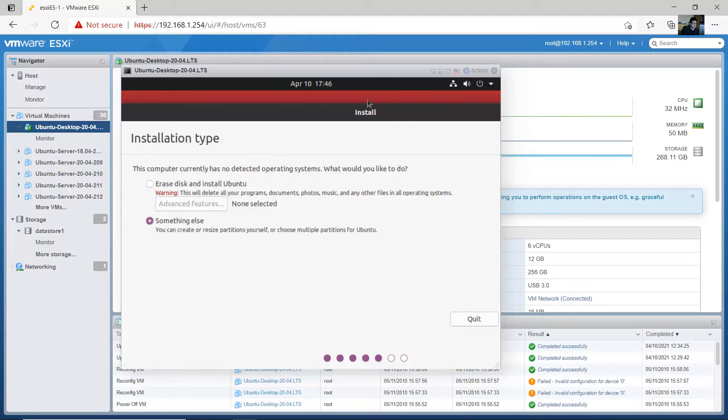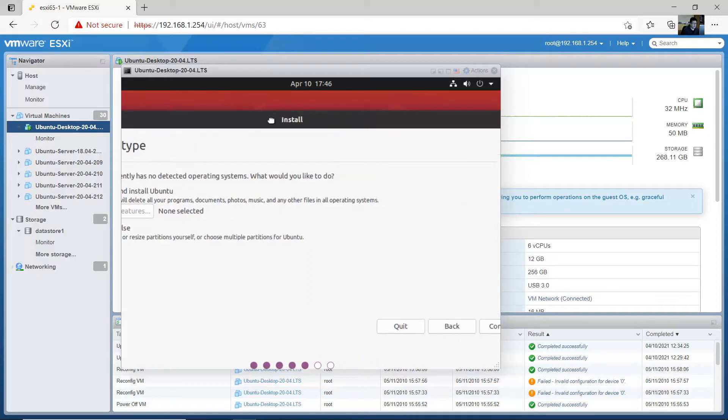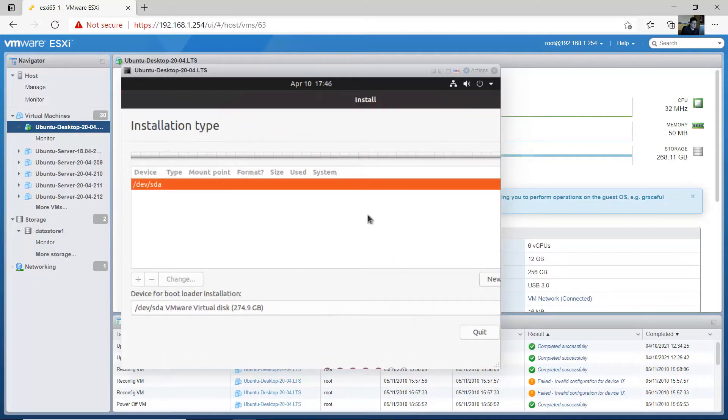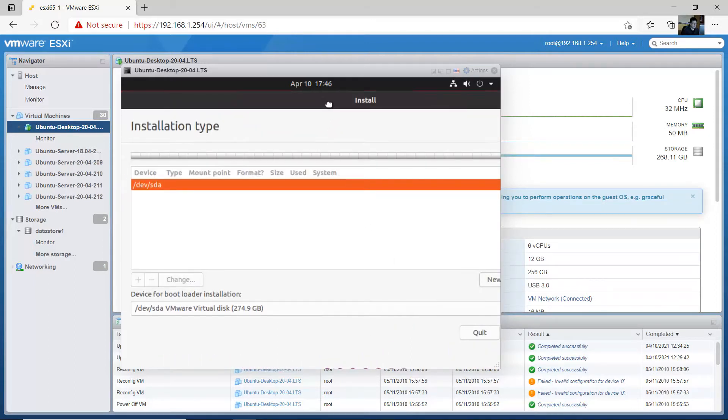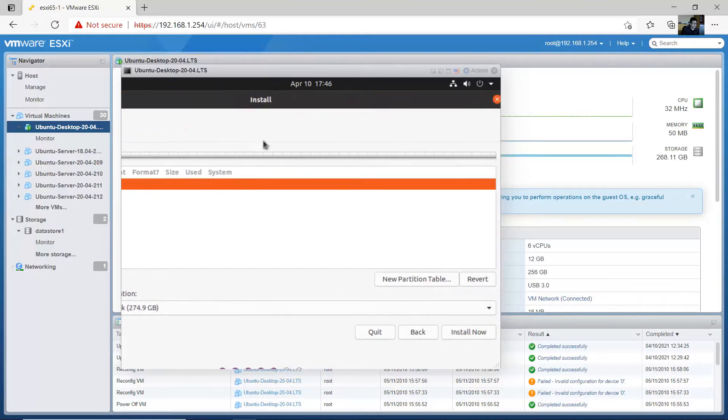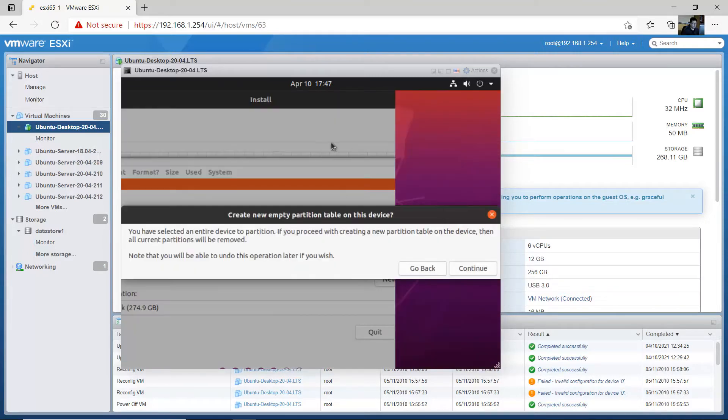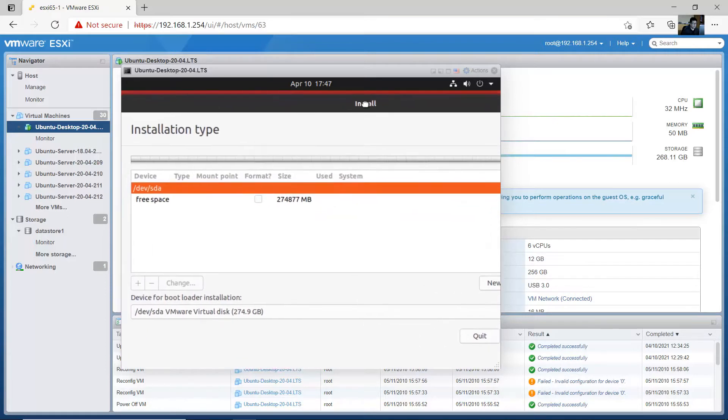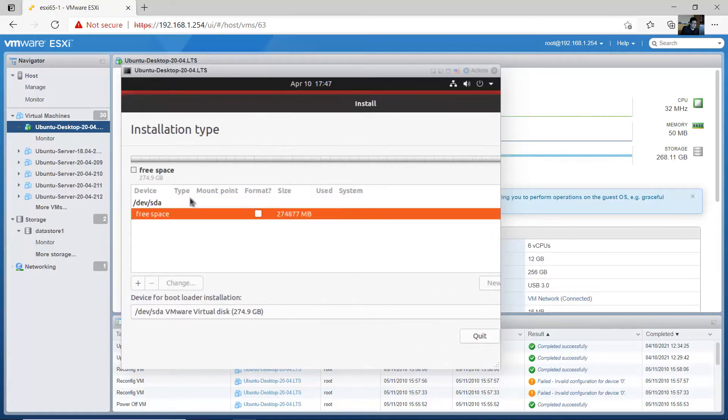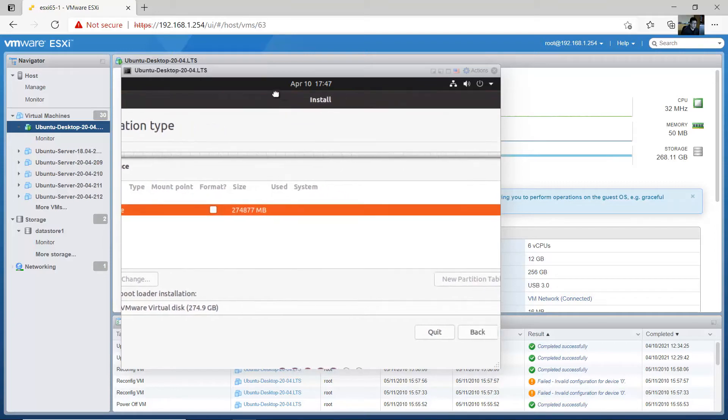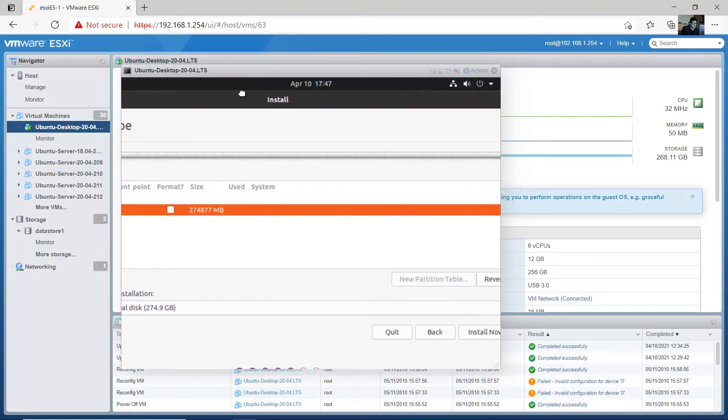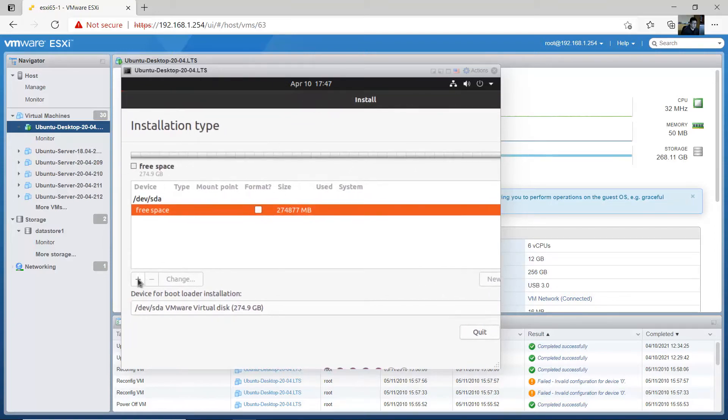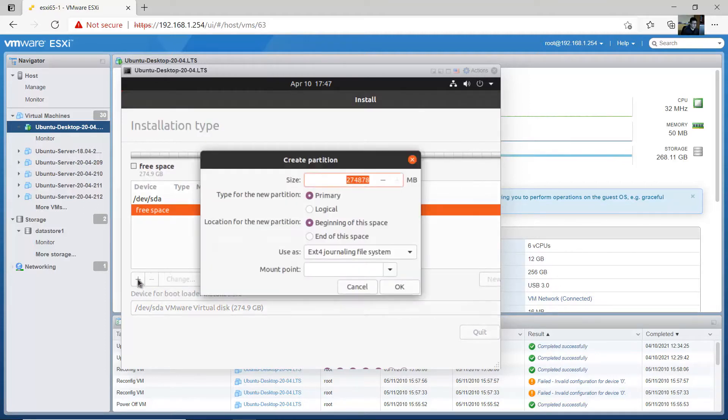Okay, this computer currently has not detected operating system. What would you like to do? Something else, continue. And new partition table, continue. This is the free space of my virtual hard disk, and go to add a new partition on plus sign.